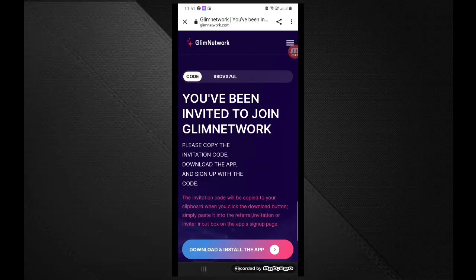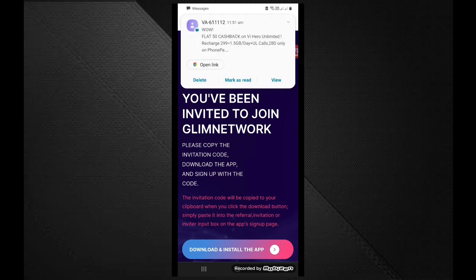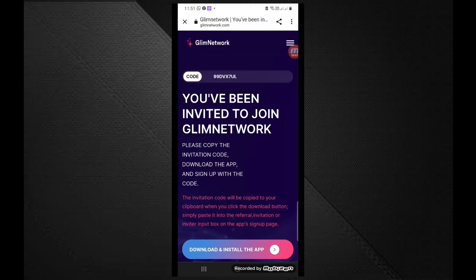Hi friends, welcome to BabuLi channel. I am Babu. This is a topic. We are going to show Gleam Network and daily free mining.